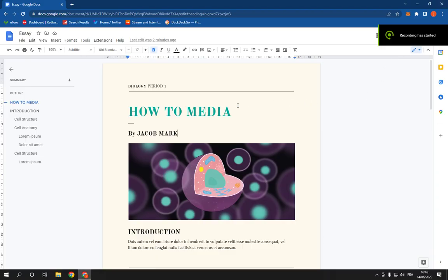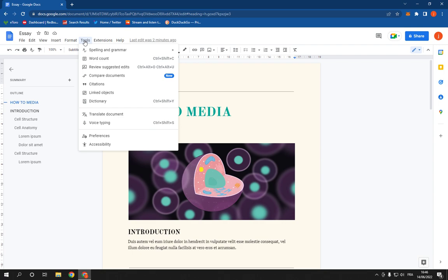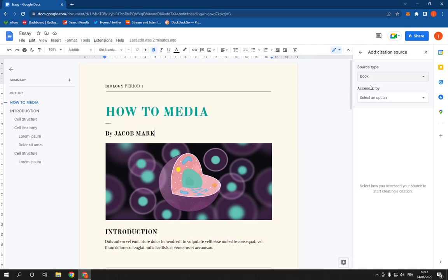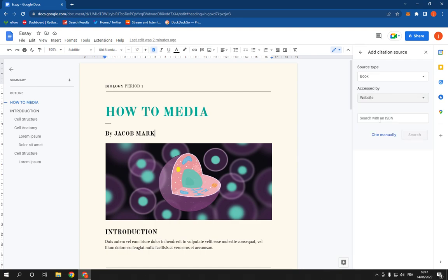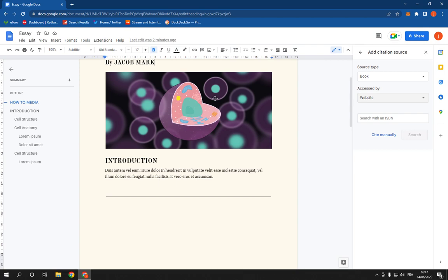How to add and insert citations on a Google Docs document on PC. Hello guys, it's so simple — just follow with me. First, go to Tools and click on Citations. Now you will be able to add the citations from here easily.